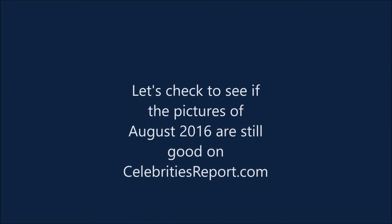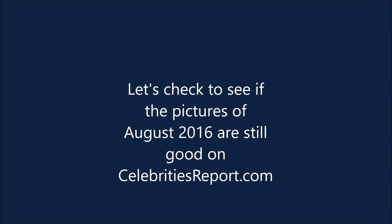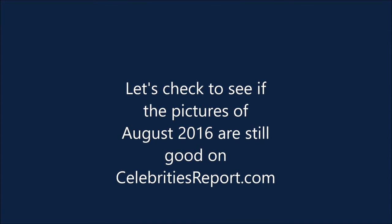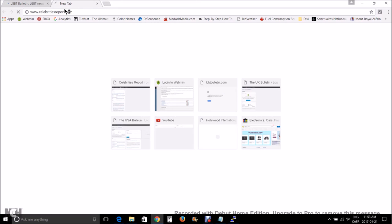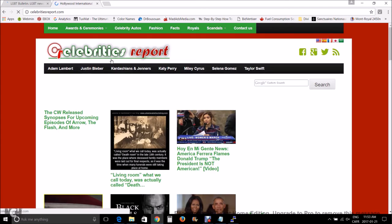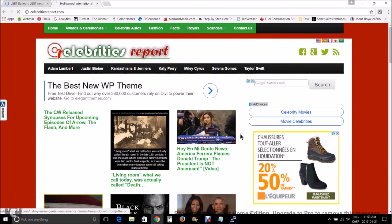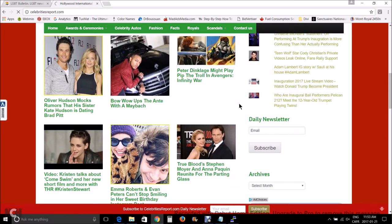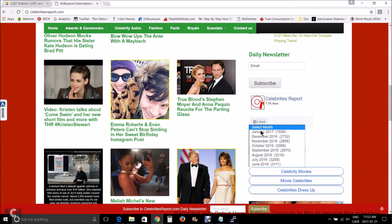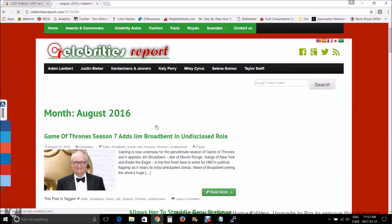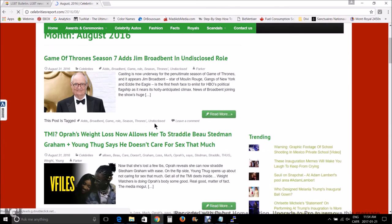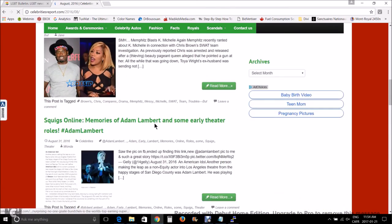Now let's go to the site celebritiesreport.com to see if the August 2016 images are still showing okay. And you see that the images are still showing okay on the site.